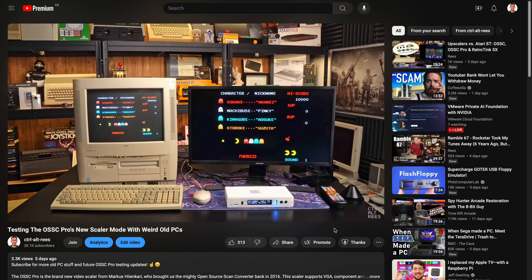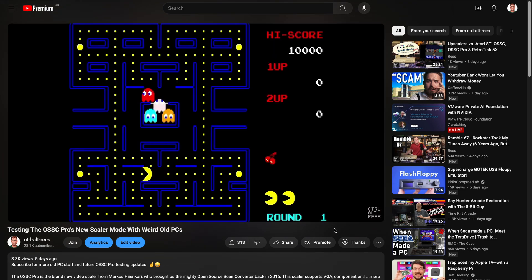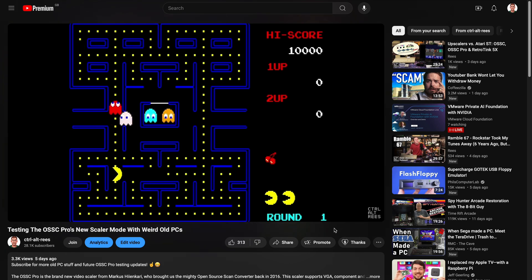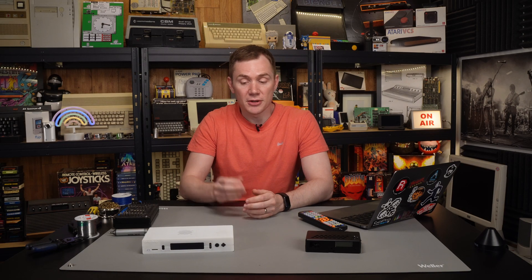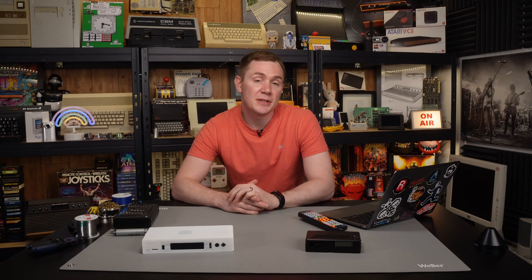And yeah, so far very limited testing, but it has been a big improvement on the original Open Source Scan Converter. But you don't actually need to spend all of that money to upgrade to one of these to get some of its features. Because back in February 2023,